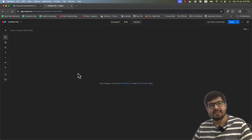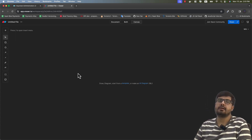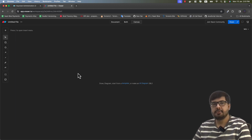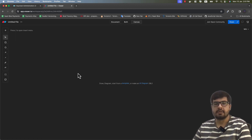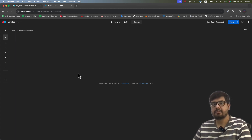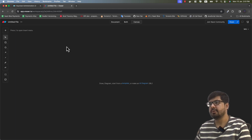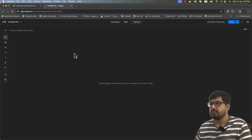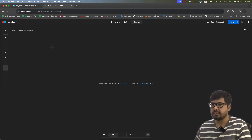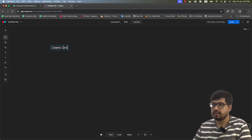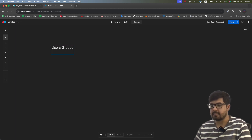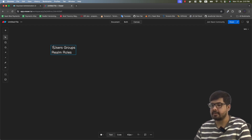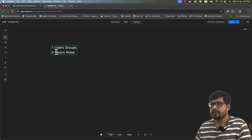Hey, what's up everyone, welcome to Nodes and welcome to part 4 of our Keycloak series. In this video our main agenda will be to understand user groups and the global realm roles, which are global for every realm in Keycloak. So let's start without wasting our time. Today we will discuss about user groups and realm roles — these are the two concepts we will be targeting.